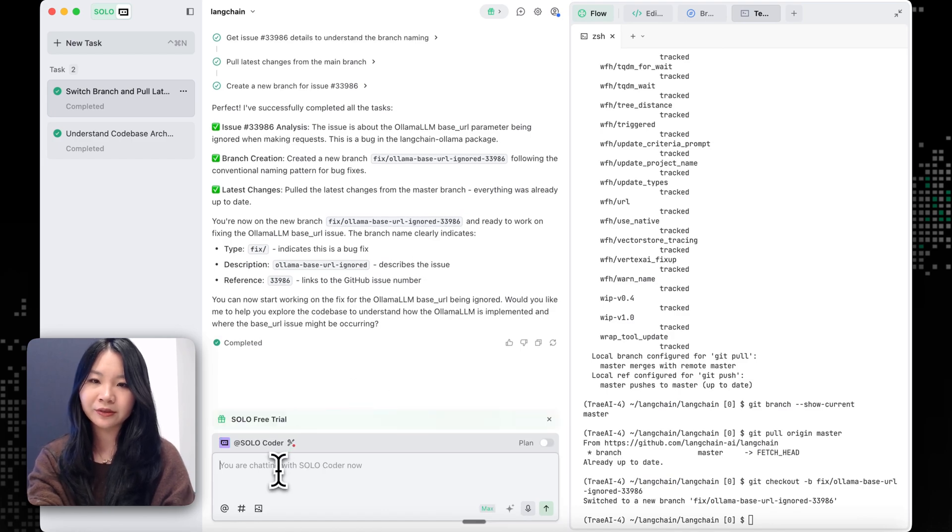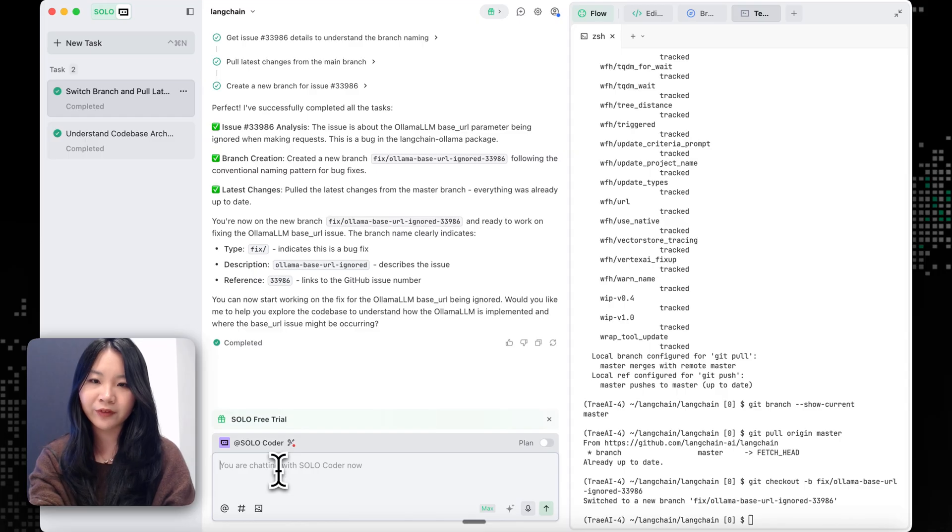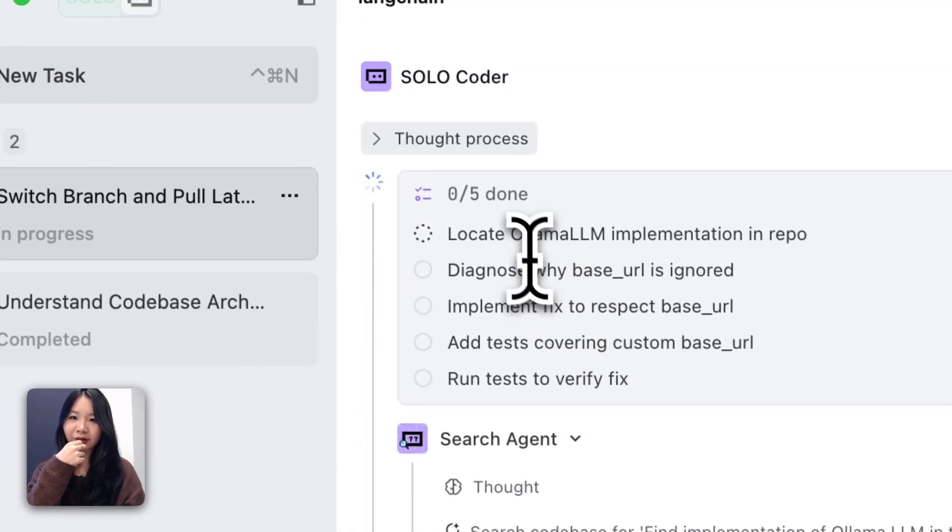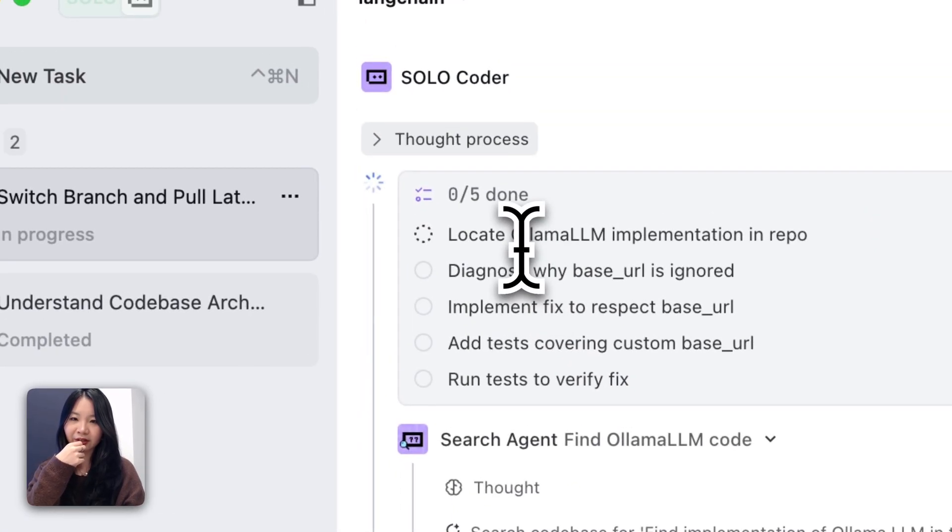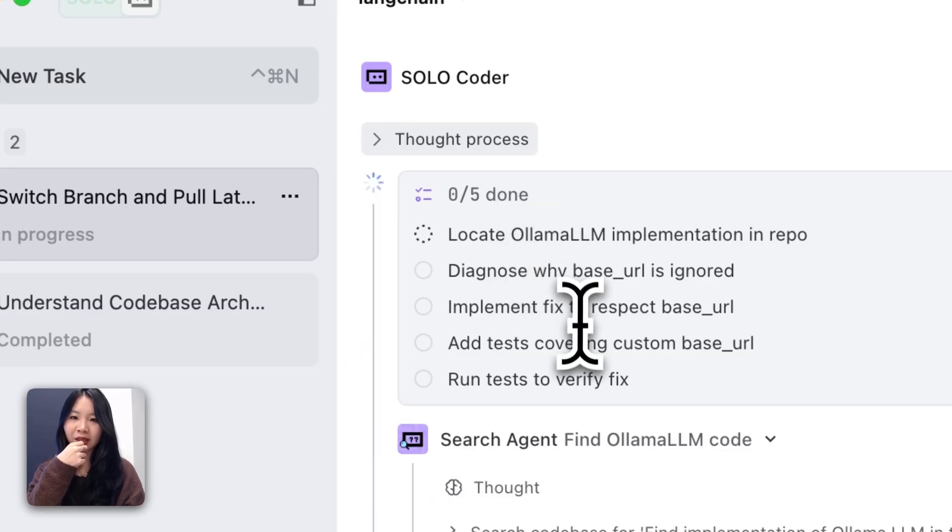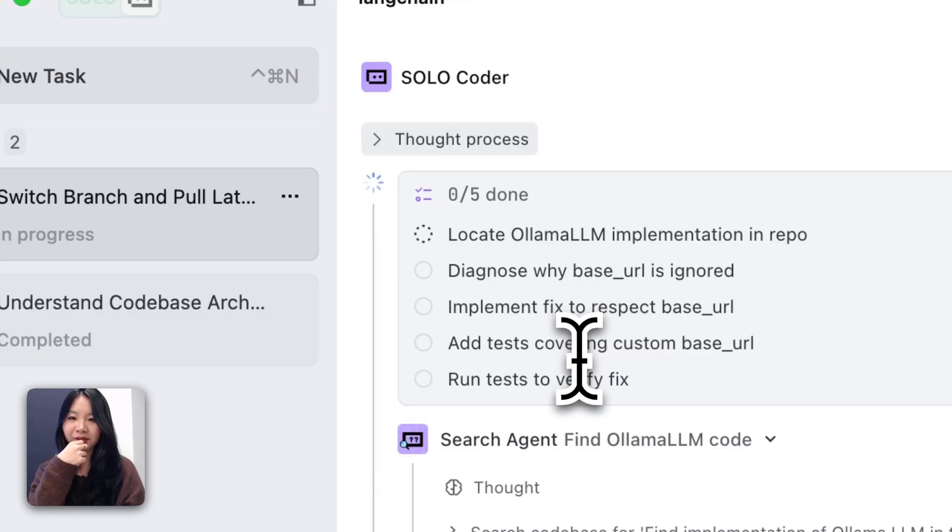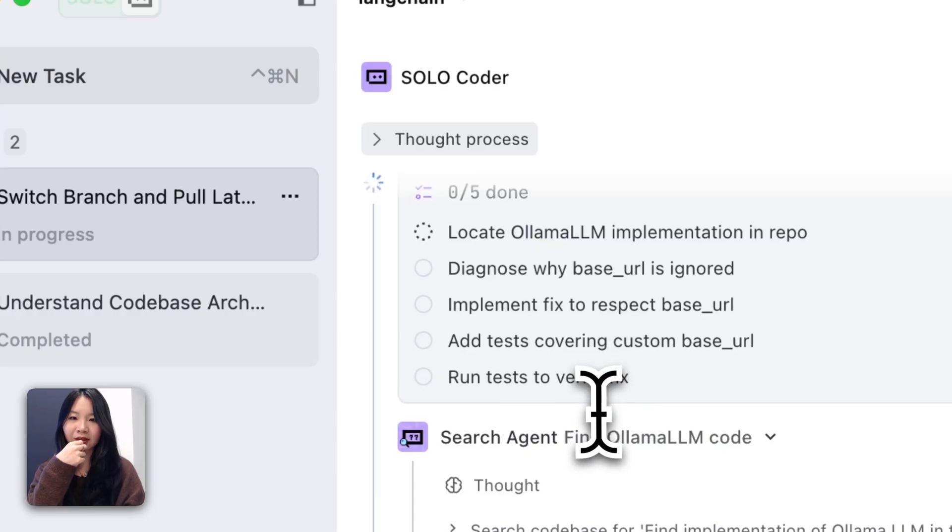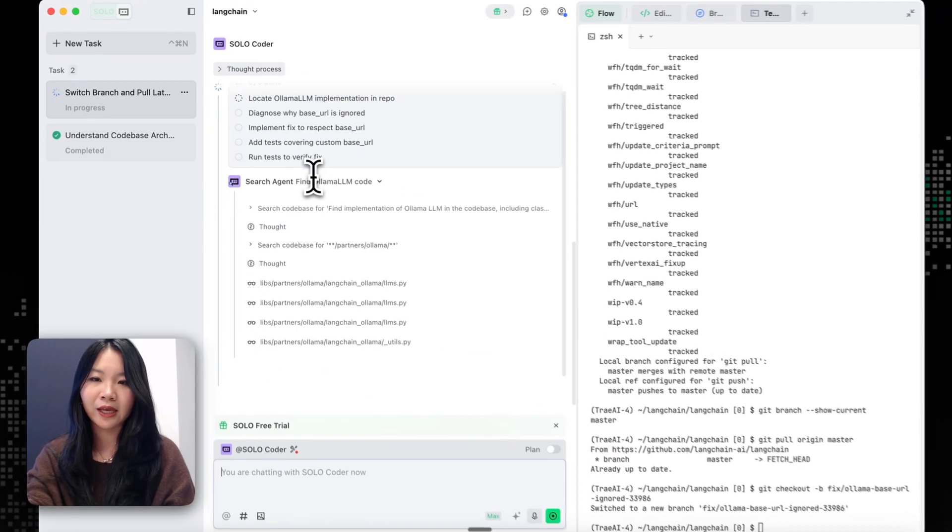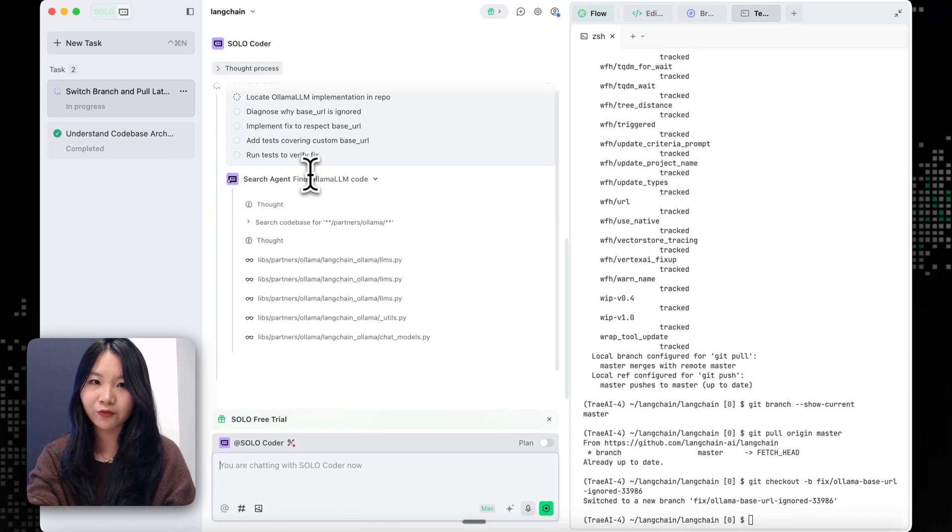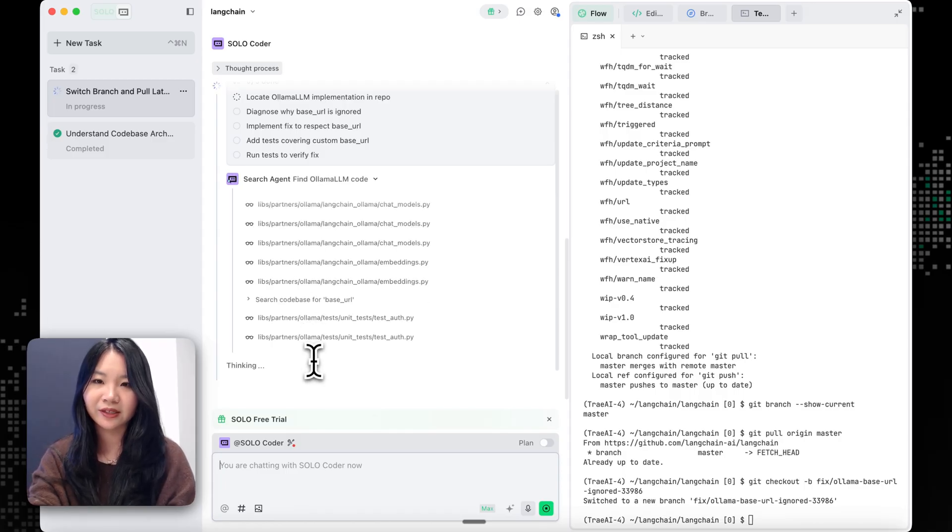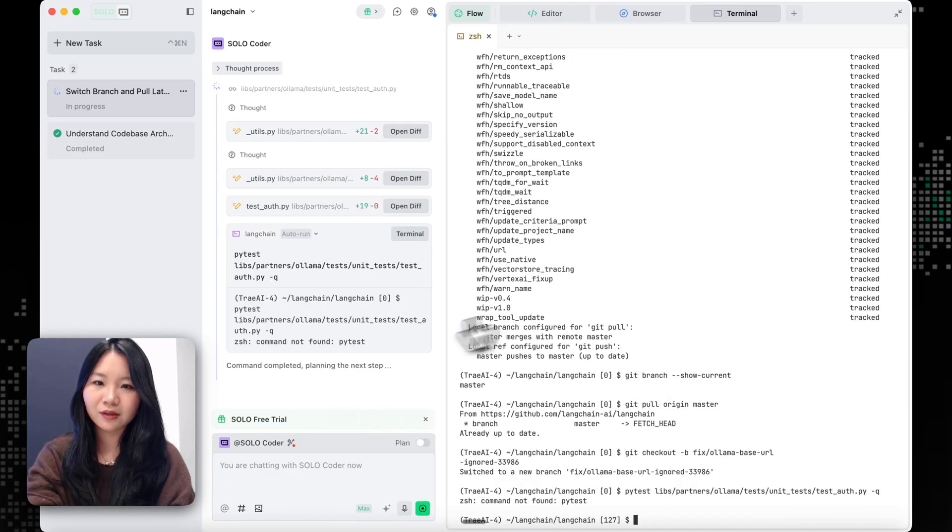And now let's switch back to SoloCoder to see if it can fix this issue. And we can see that SoloCoder has really good coding practices. It starts by locating the issue, and then in the to-do list, it's also added that they will have tests covering the fix, and run the test before it verified the fix. So now let's just watch SoloCoder debug this issue.